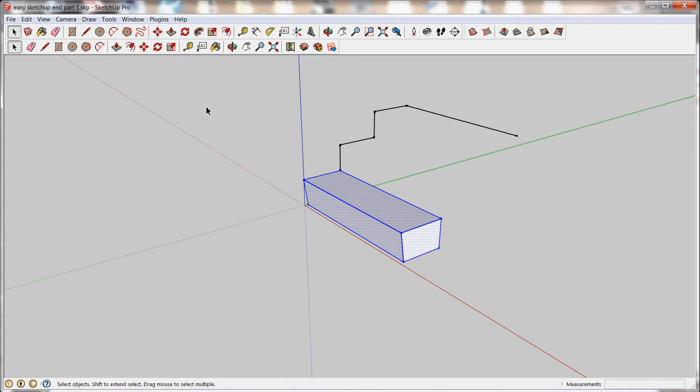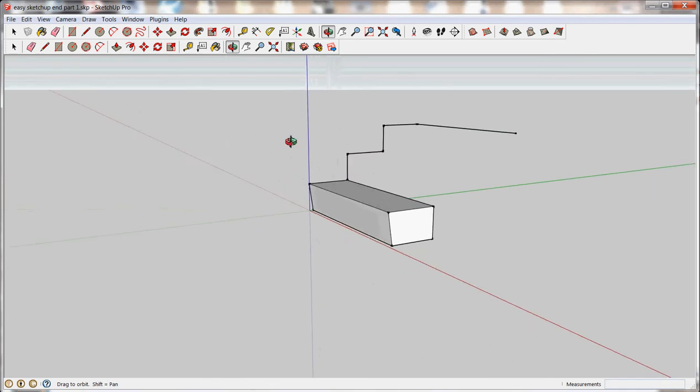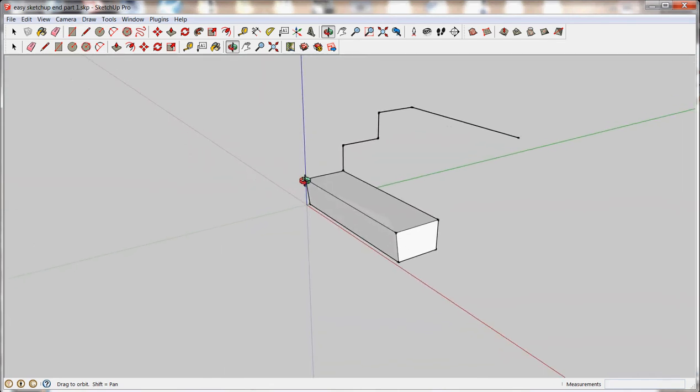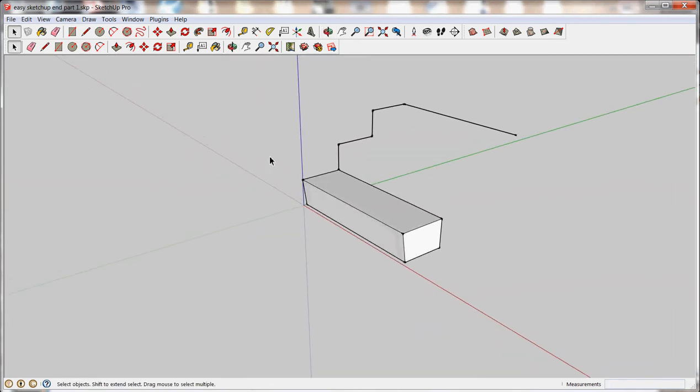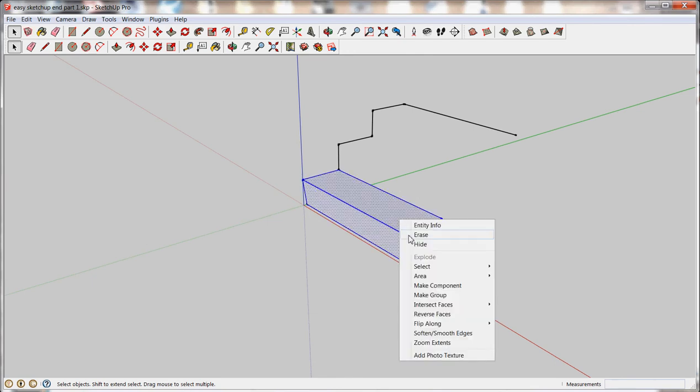So, once I've created my stair tread object here, I want to group it. I'm going to select everything that's going to be part of my group and you just right click and say make group.